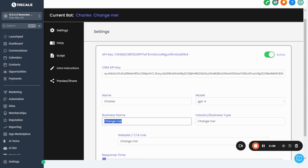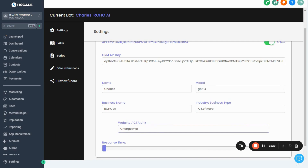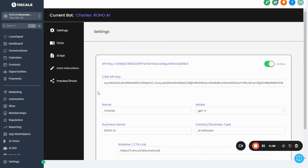Now tell the bot our business name — I'm going to make this one for Rojo — and the type of business we have. We also have the option to give the bot a CTA or call-to-action link. You don't have to have one, but I'm going to put our booking link for Rojo here. You can also adjust the response time, but I'll leave it on zero.